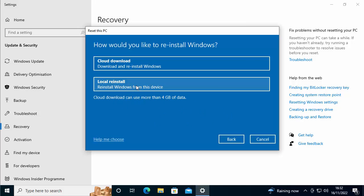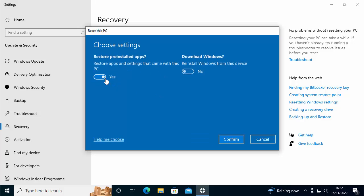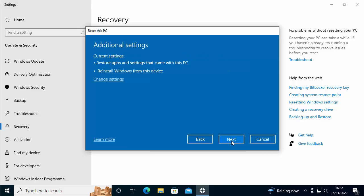I'm going to click local reinstall. So this just sums up what we're going to do. So we're going to restore apps and settings that came with this PC and we're going to reinstall Windows from this device. We've got an option here to change settings. We can click that if we've changed our mind, but I'm going to leave it as is. So I'm just going to click confirm.